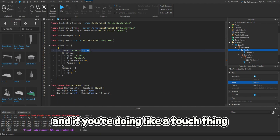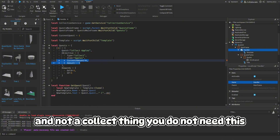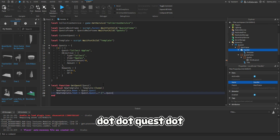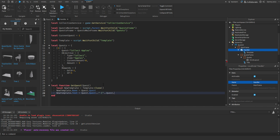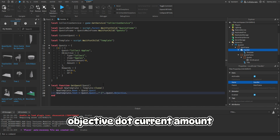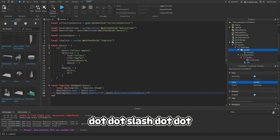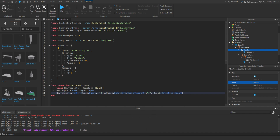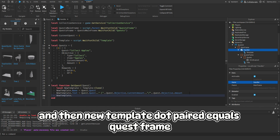Set newTemplate.Parent = questsFrame. Then get the tags: local tag = CollectionService:GetTagged(quest.objective.item). Inside the tag editor you need to create a new tag with the item name. Also before this function, do repeat wait() until game:IsLoaded() - that will wait one frame until the entire game is loaded.